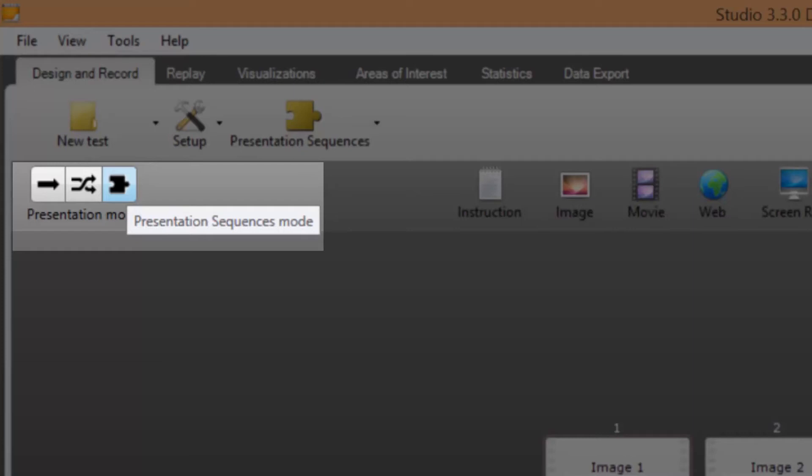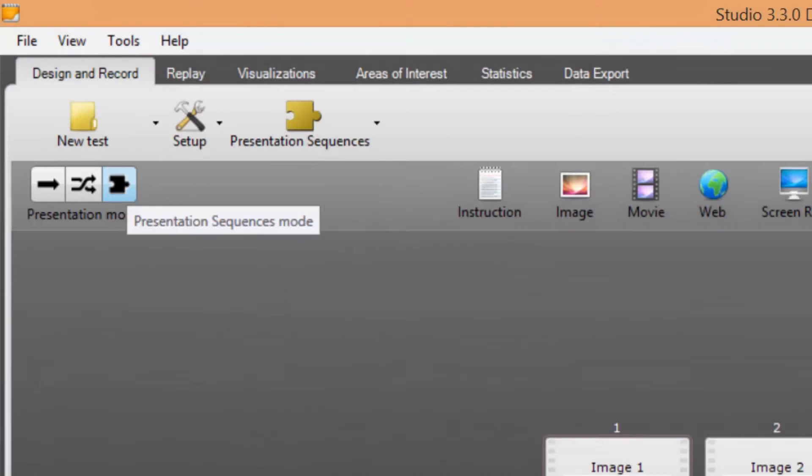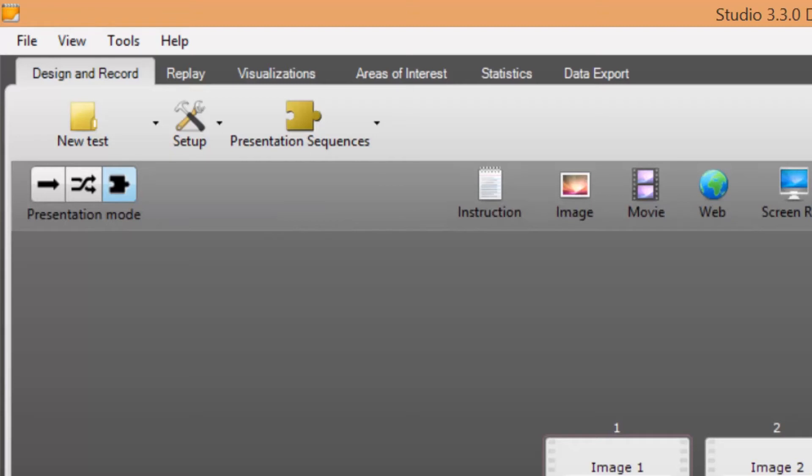The only limitation to the order definition is that the same element cannot be shown more than once during the same recording. To specify the different versions of the timeline that will be used in a test, a file that outlines the permutations of the element presentation order must be created.